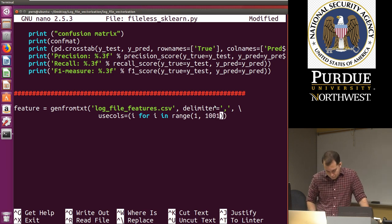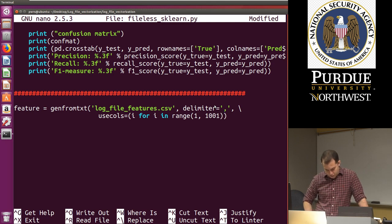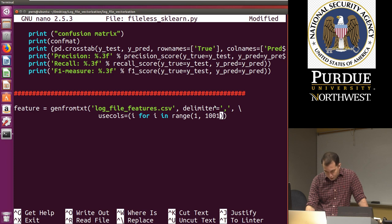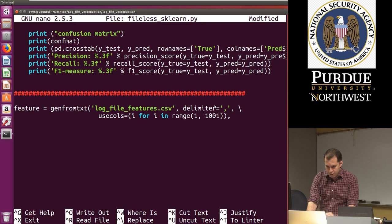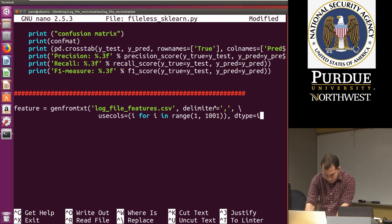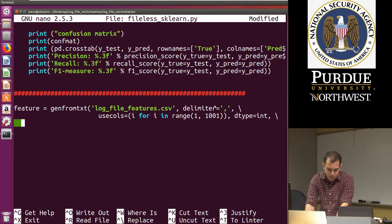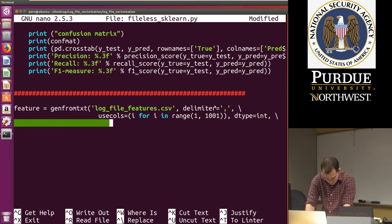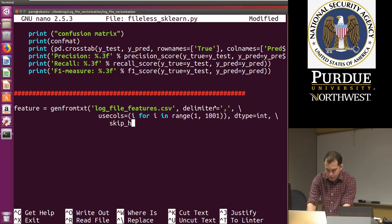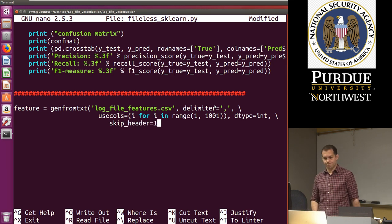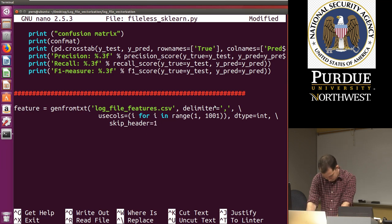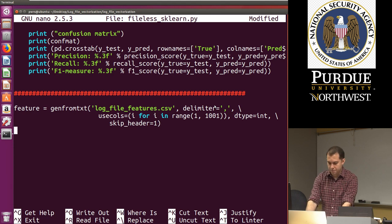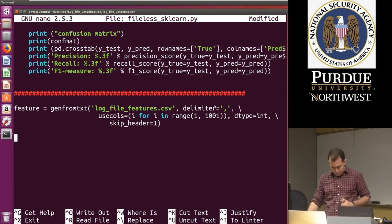So I'm going to do use columns equal. And I'm just going to create a list comprehension of which ones I want. So I'm going to say for I in range from one comma to a thousand and one. So I read all the features. Remember the first feature, the first one in this range zero is the labels.